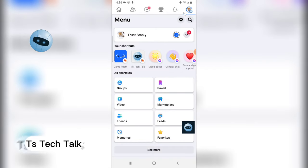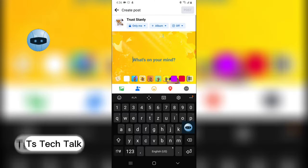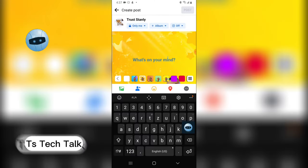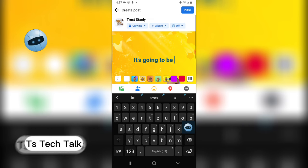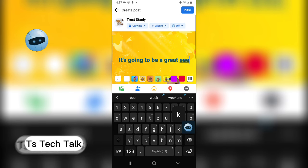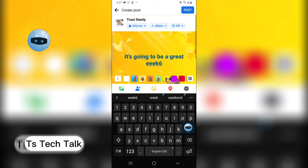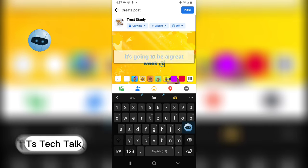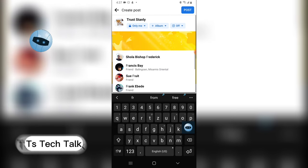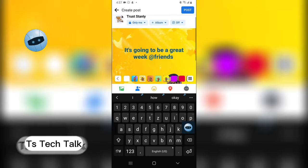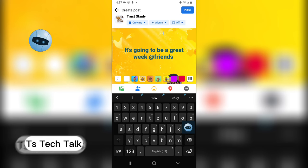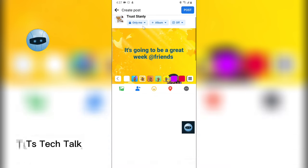Another thing you can do is come to the comment section. After typing your message, to tag all of your friends, put a hashtag and then type 'friends' and hit Enter on your keyboard. This is how the message looks. I'm going to go ahead and set this to public.